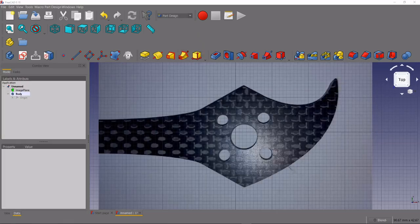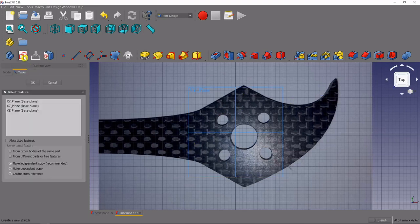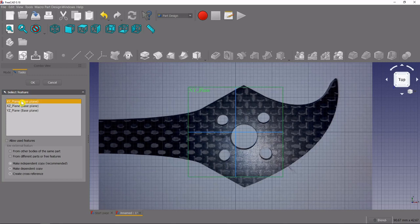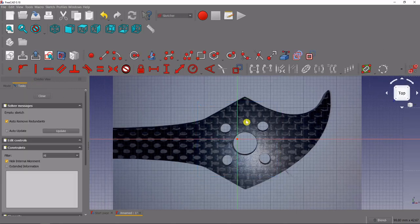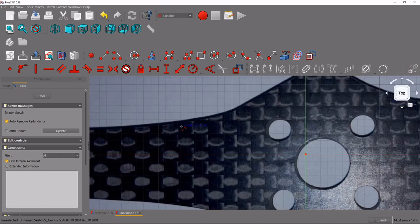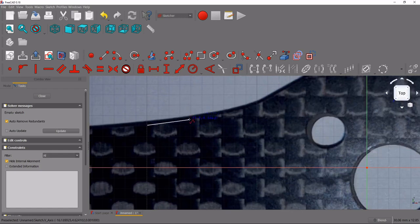First thing we're going to do in the part design workbench is trace this outer edge of our arm. So to do that we'll start a new sketch, we'll select our XY plane and the best tool to do this with is actually the polyline tool. So we'll select our polyline tool and we'll zoom in and we'll start to trace that outer edge.